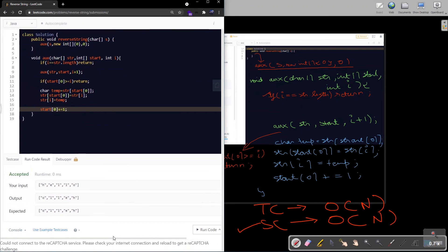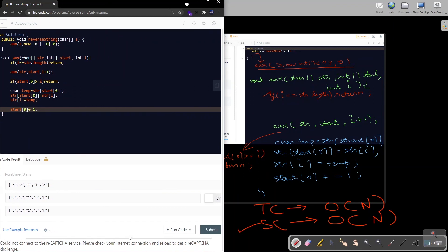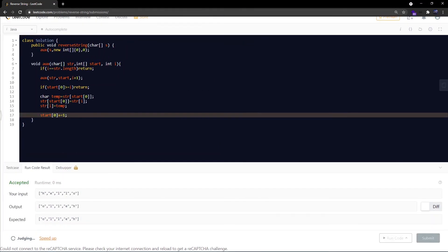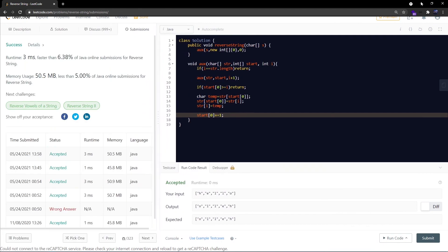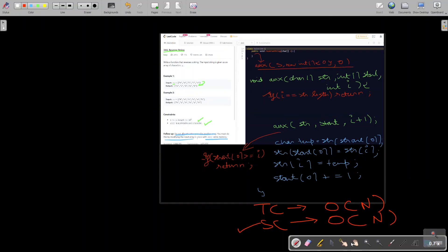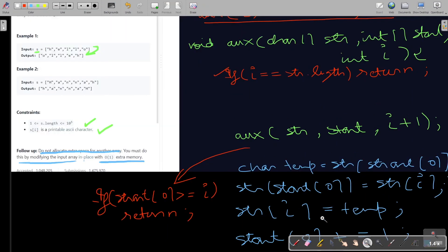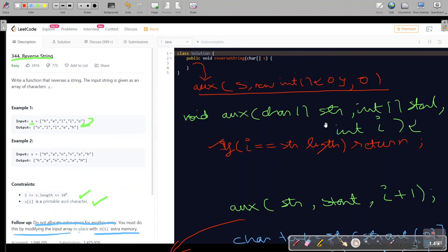We've completed writing the recursive code. Let's execute it — it seems to have been accepted. Let's submit — yes, got accepted! If you liked this video, please like and subscribe to my channel for more videos like this. Thanks a lot for watching. Thank you.